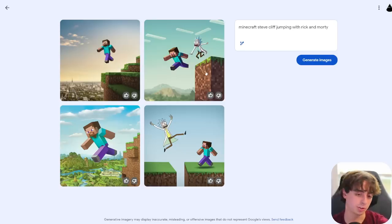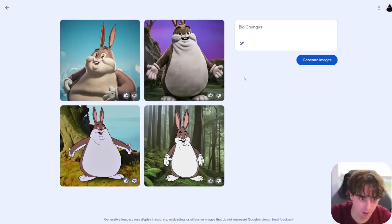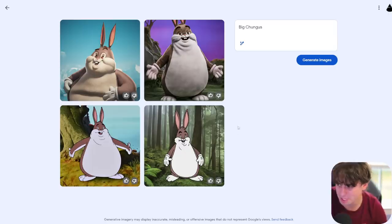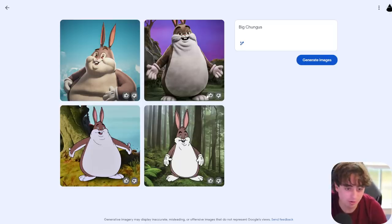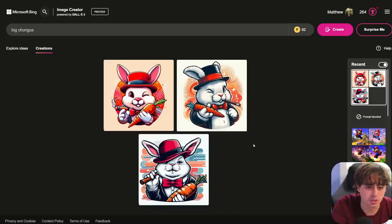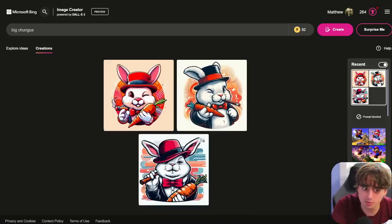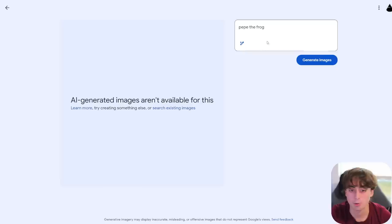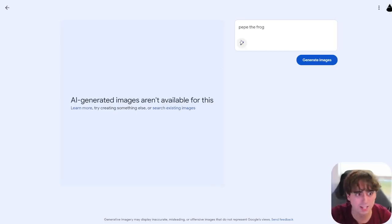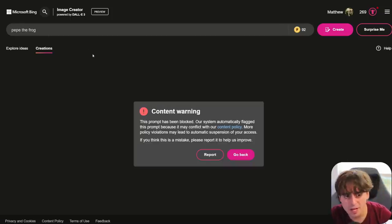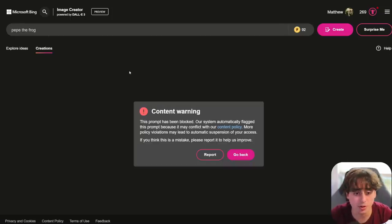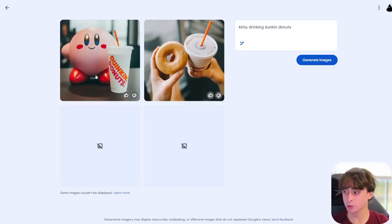And stuff like this still works, though. Ooh, here is something really interesting. So this actually seems to be able to understand certain memes better than Dolly 3. For example, this is Big Chungus. Unequivocally him in all of these images, although not the original rendition. However, if we go over to Dolly 3, we'd get nice images, but that's not really Big Chungus, is it? However, Pepe the Frog is entirely blocked in Google's image generator. And Microsoft Bing also likes to block this with Dolly 3 as well.